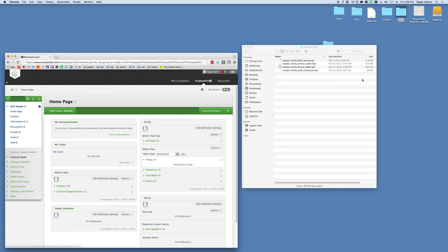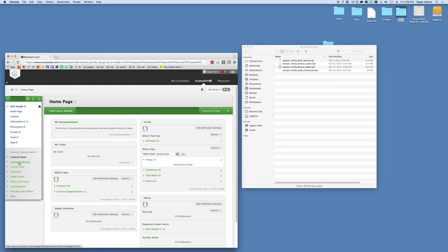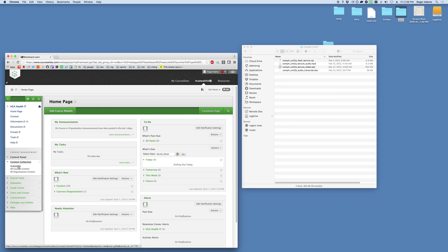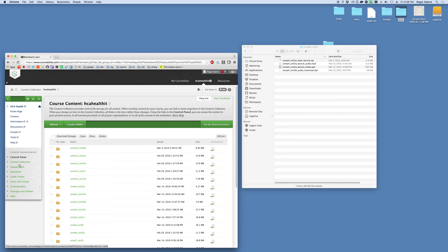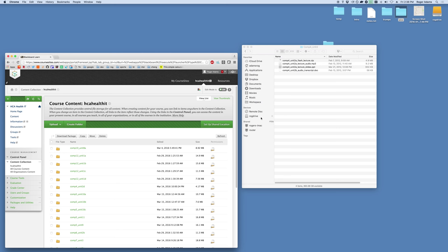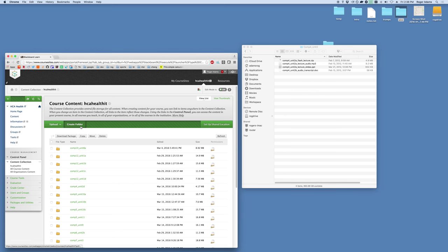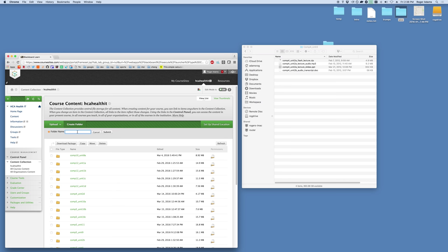What we need to do is get these files into the course content collection. Down here in the left menu bar we'll click content collection. We'll click HCA Health IT or whatever the name of your course is. We'll start with the flash lectures. The easiest way to do this is to create a folder that we will put them into. Click the create folder button and under the folder name we'll name it component X underscore unit X. You can name it whatever you want. I just use this naming method and submit.